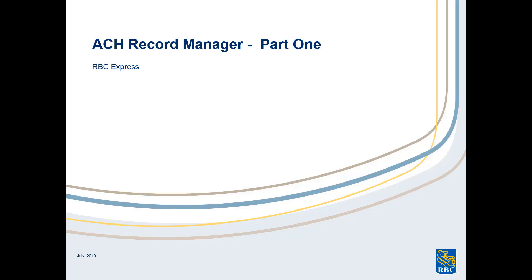Hello, and thank you for joining me today to learn about RBC Express's ACH Record Manager. This video is the first in a two-video series.